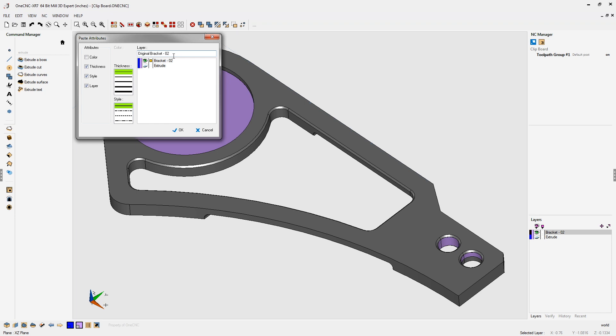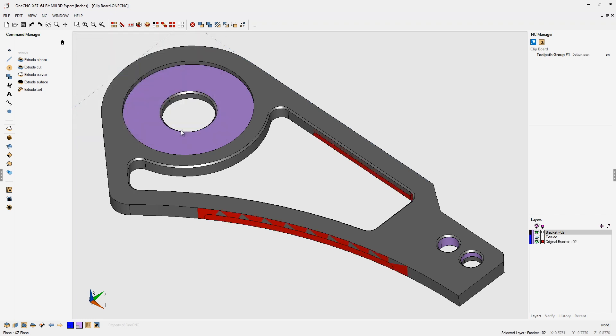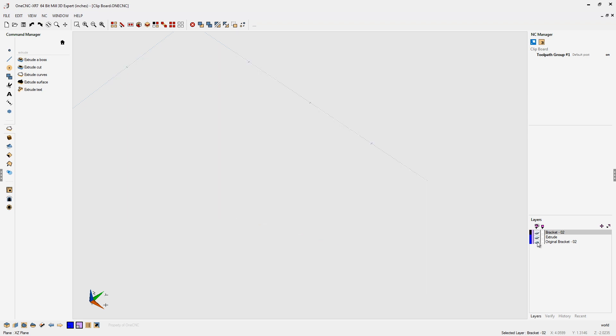Of course, you can name it anything you'd like, but I made a new layer called Original Bracket. As soon as I click OK to that, OneCNC creates a new layer called Original Bracket.